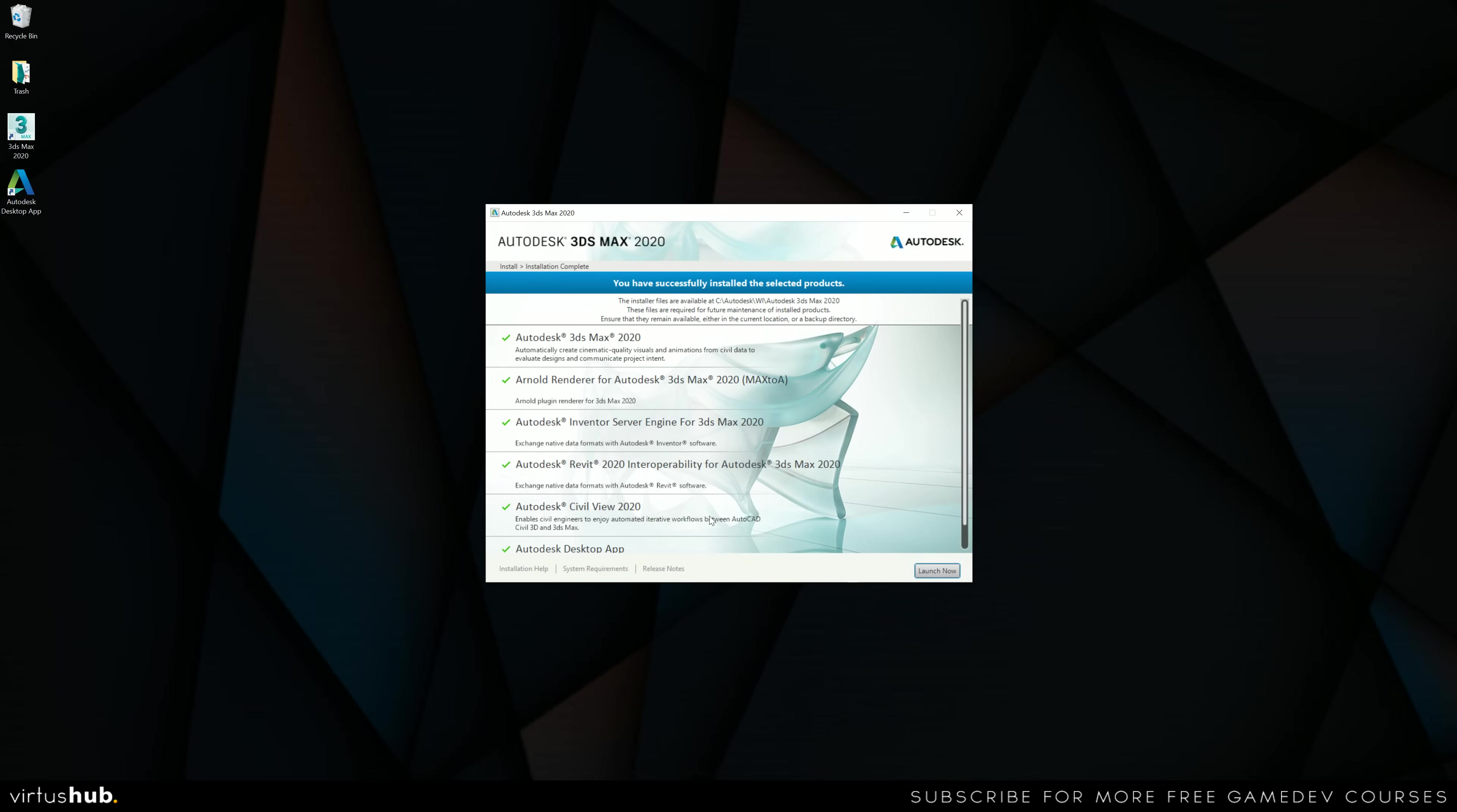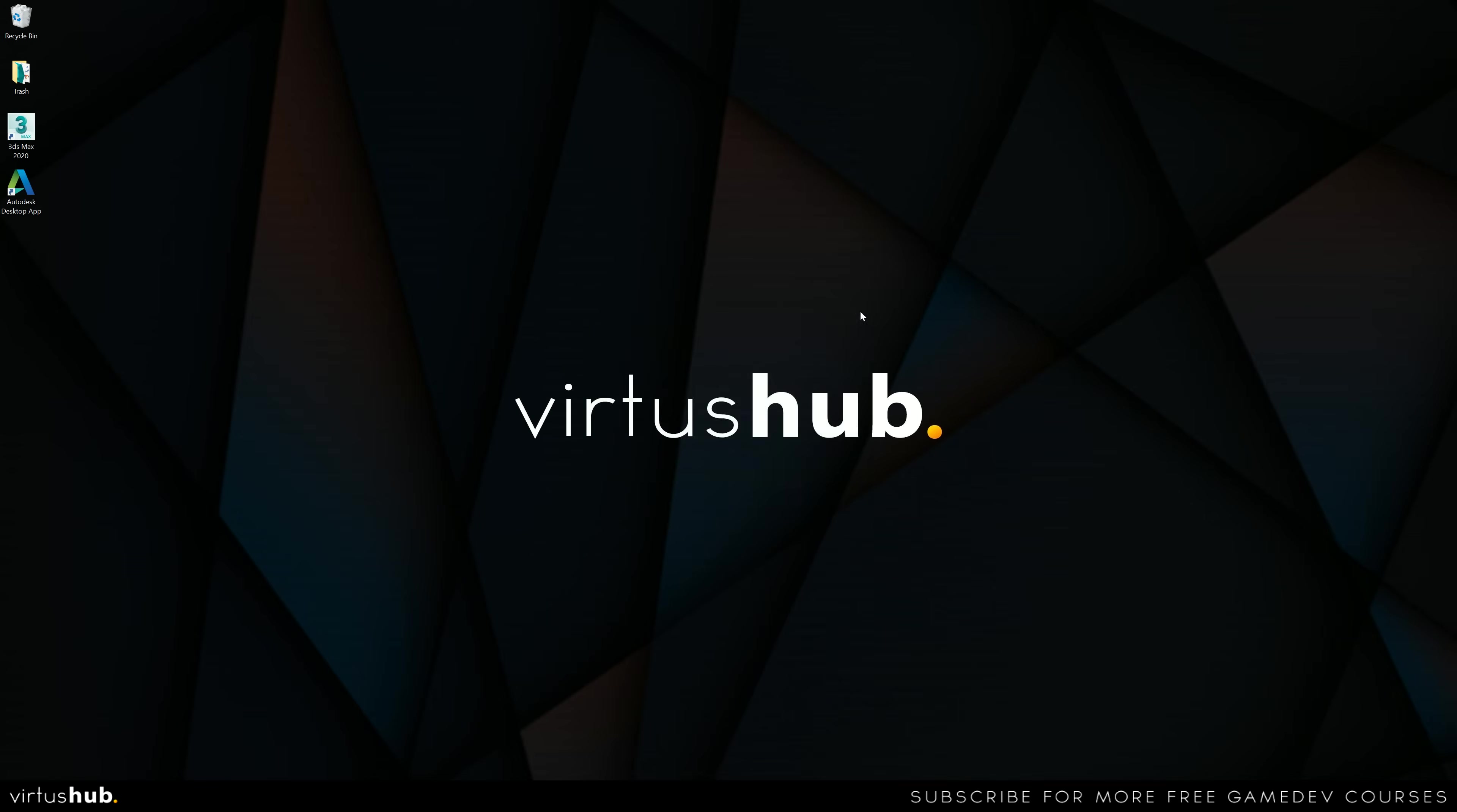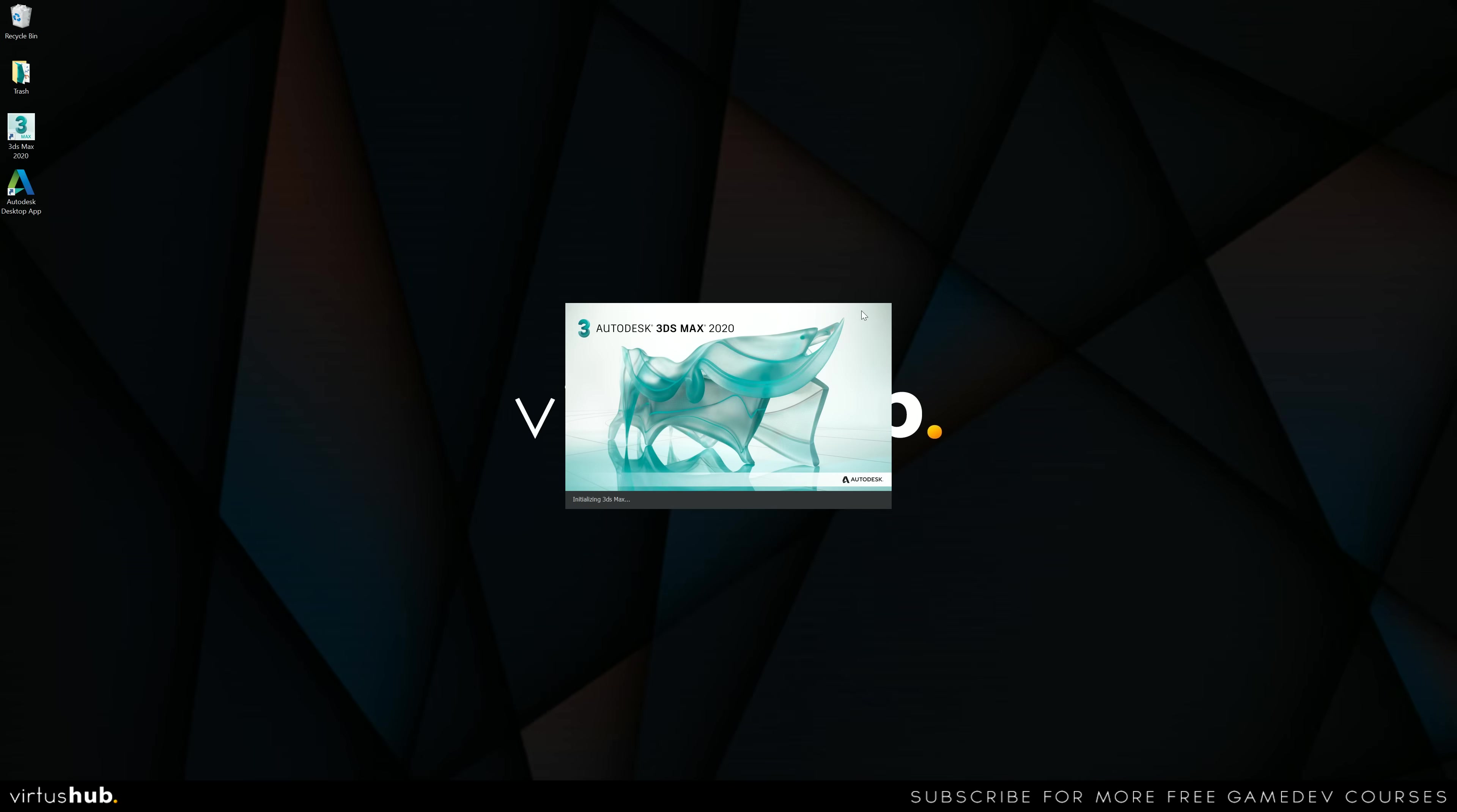With that now successfully installed, you are ready to start using 3ds Max. So having said that, what we're going to do is press launch now and give it a couple of seconds to load up.